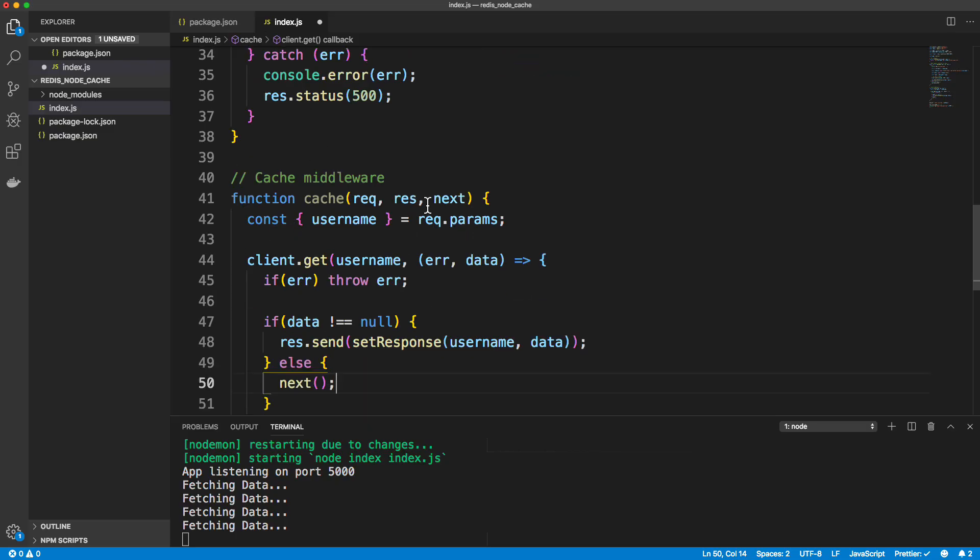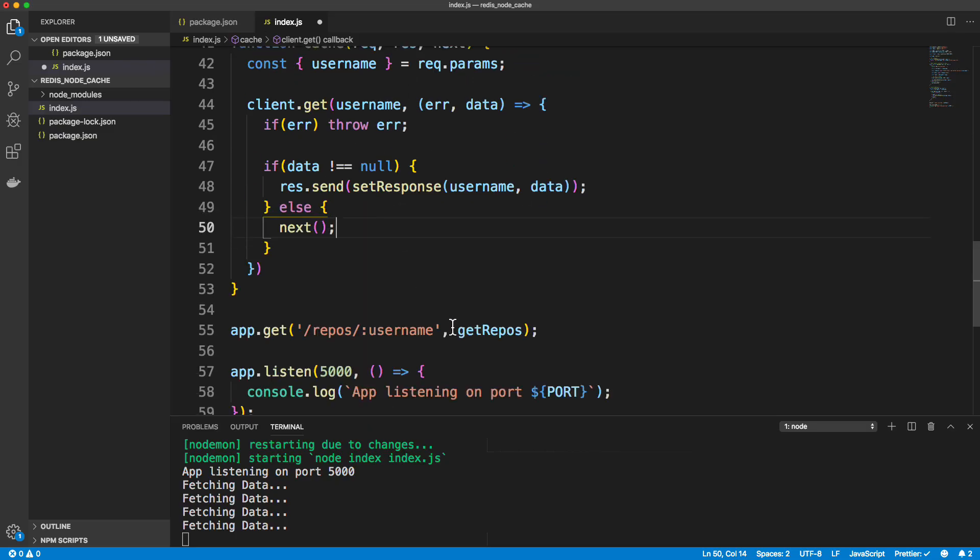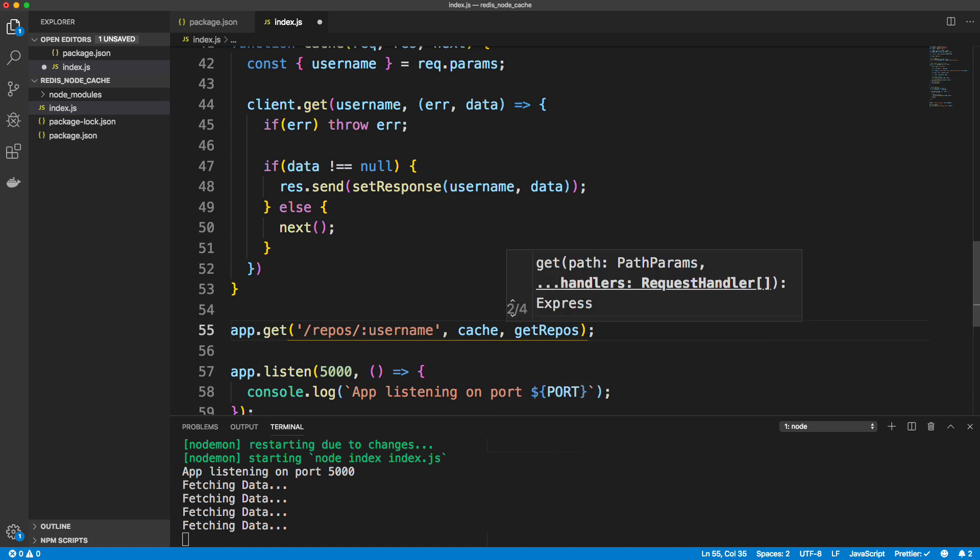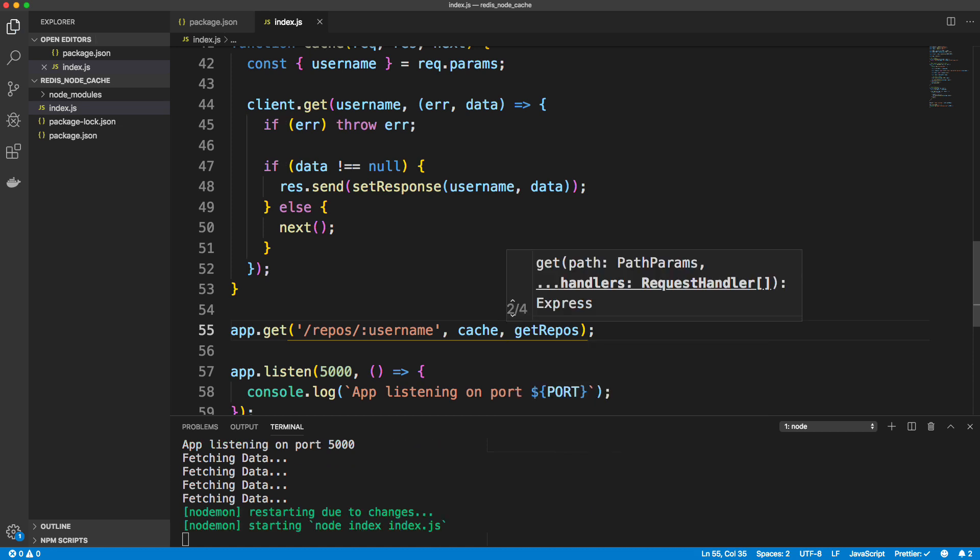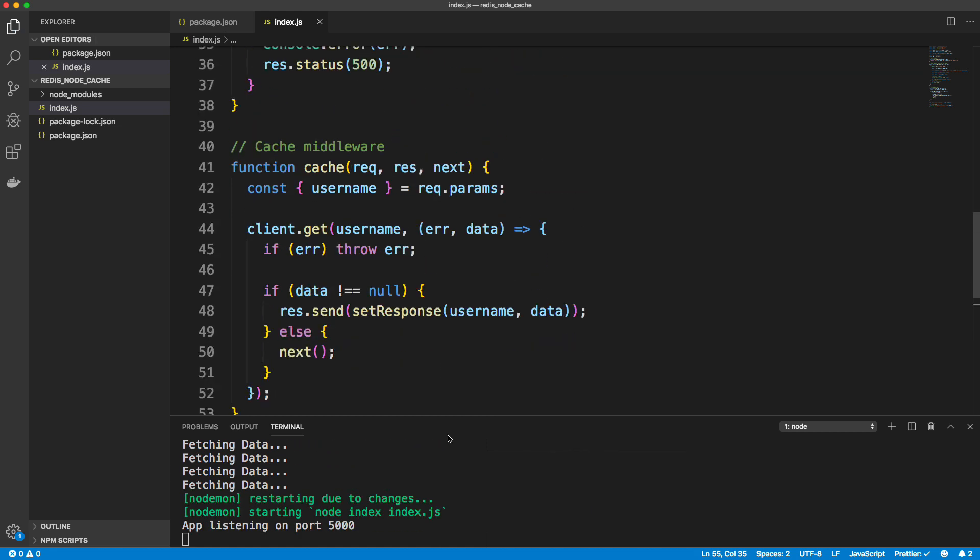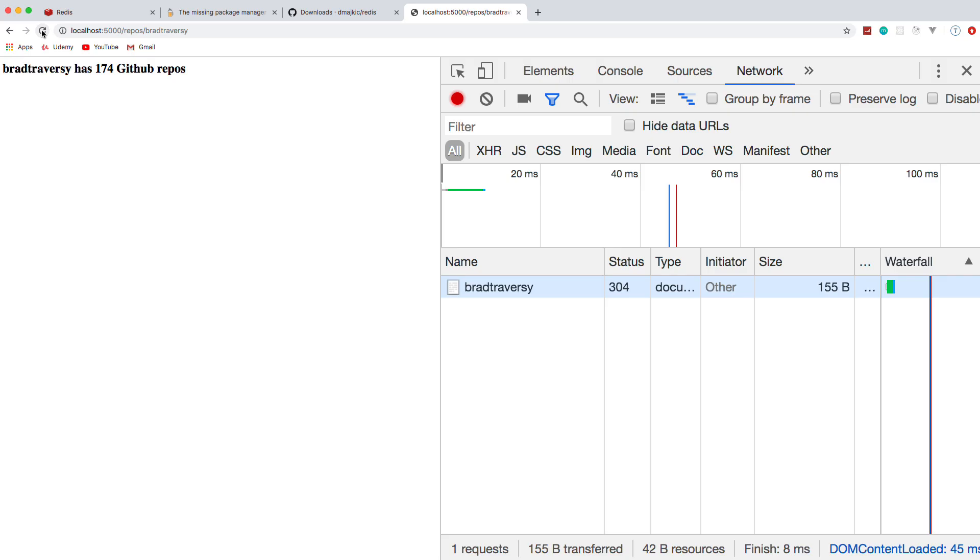Now in order to use this cache middleware, we simply pass it in as a second parameter. So I'll go ahead and save that. And now this should work. So if I go back, remember it took 157 milliseconds. If I reload, eight milliseconds.